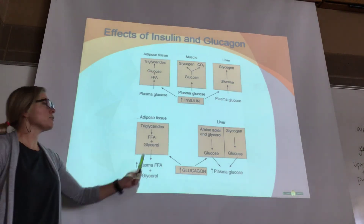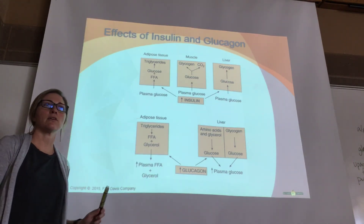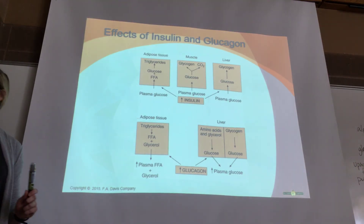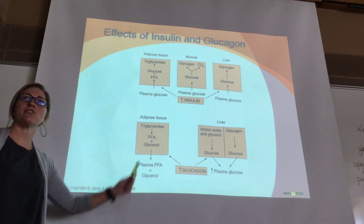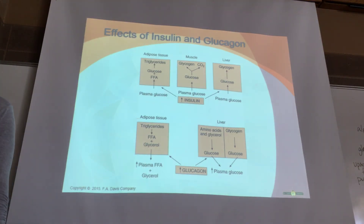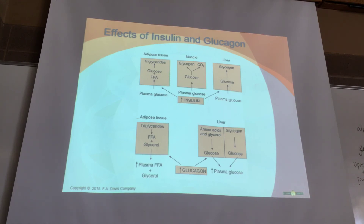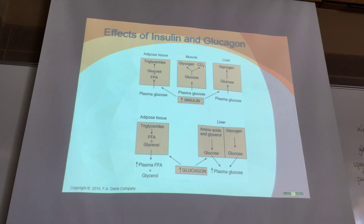In nutritional ketosis or starvation, glucagon works extensively on fat tissue to produce glucose via gluconeogenesis. This is because the nervous system—the brain and spinal cord—runs on glucose and ketones, not fat directly. We have to feed the brain constantly, and during starvation, glucagon converts fat stores back into sugar to keep the brain and spinal cord fueled.